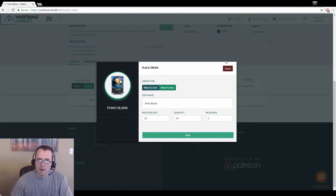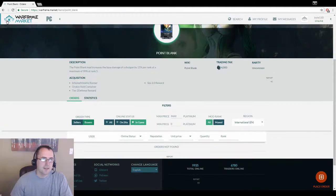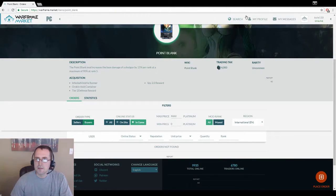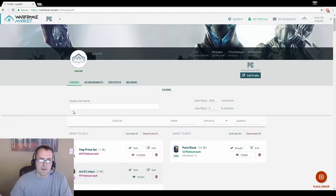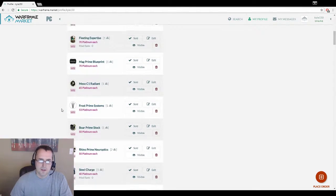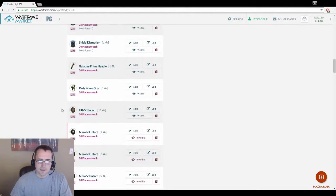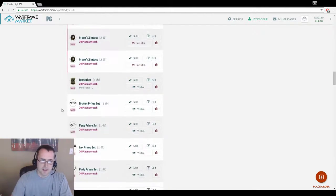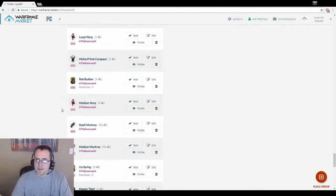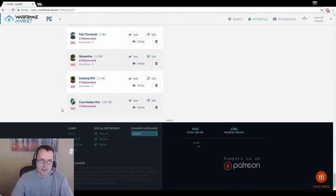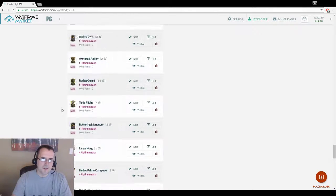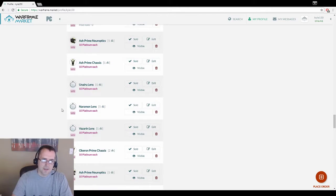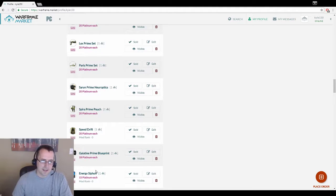So I'm just going to list it and see what happens. If I go to my profile here, I can see all sorts of things that I'm selling. I subscribe to the idea of putting everything, just everything out there, and if somebody is interested they're going to send you a tell in game.